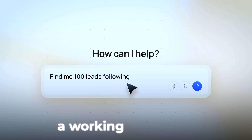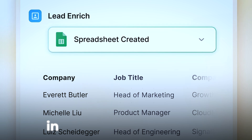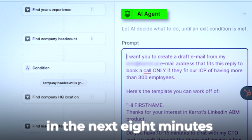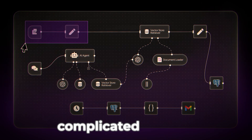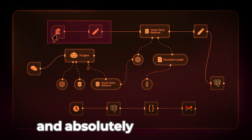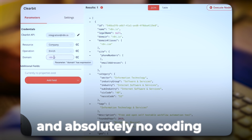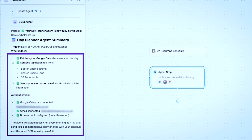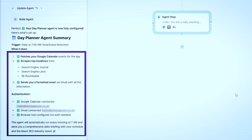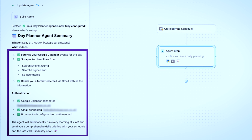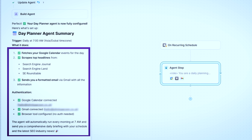What if you can build a working AI agent in the next eight minutes without any complicated tools and absolutely no coding? Well, I'm here to tell you that you can. I'll prove it by building one right now that plans my day and sends me an email every morning, and you can follow along.